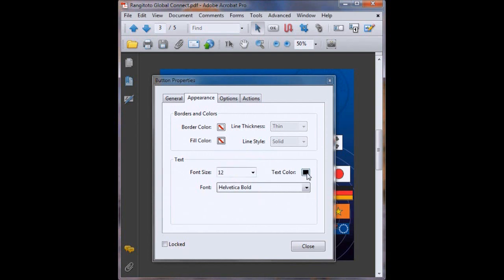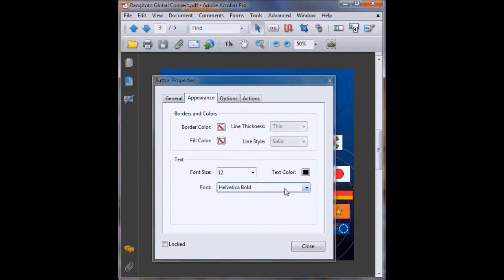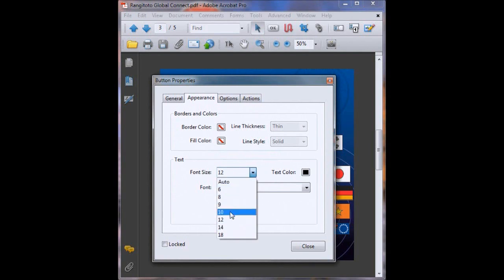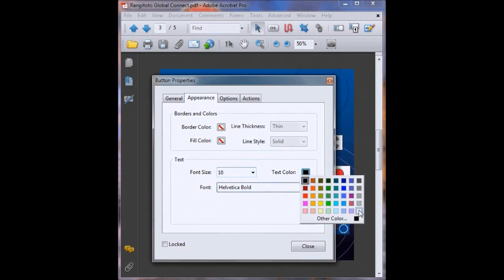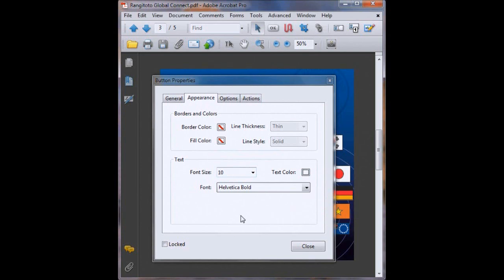So down here we start editing how we want the text to look. You can edit your font size or your text color or the type of font that you'll be using. I'm happy with Helvetica Bold and the size 12. Actually maybe I'll make it a size 10 because it is quite a small little area in there. But this is all entirely up to you. You customize it to your PDF. So text color, I want it to be white because that will look nice with my existing graphic design.